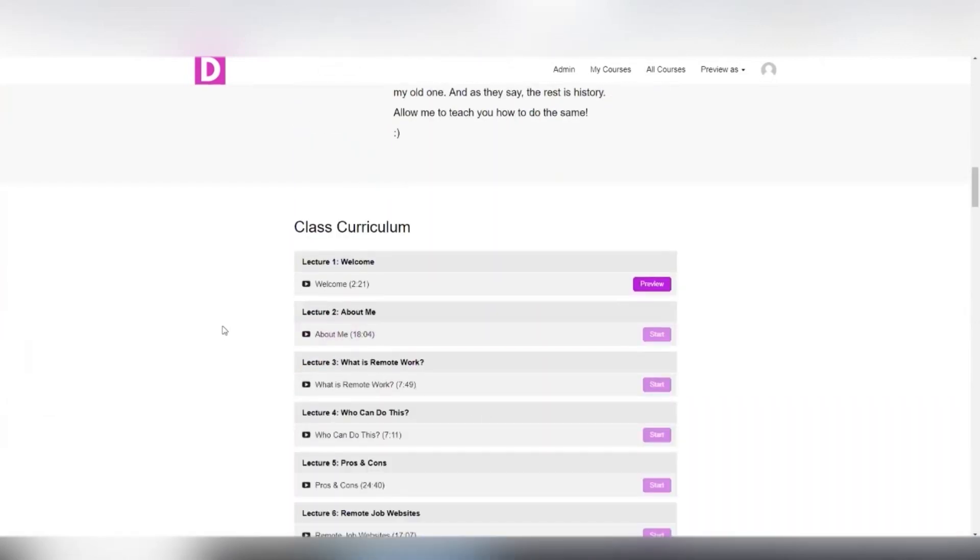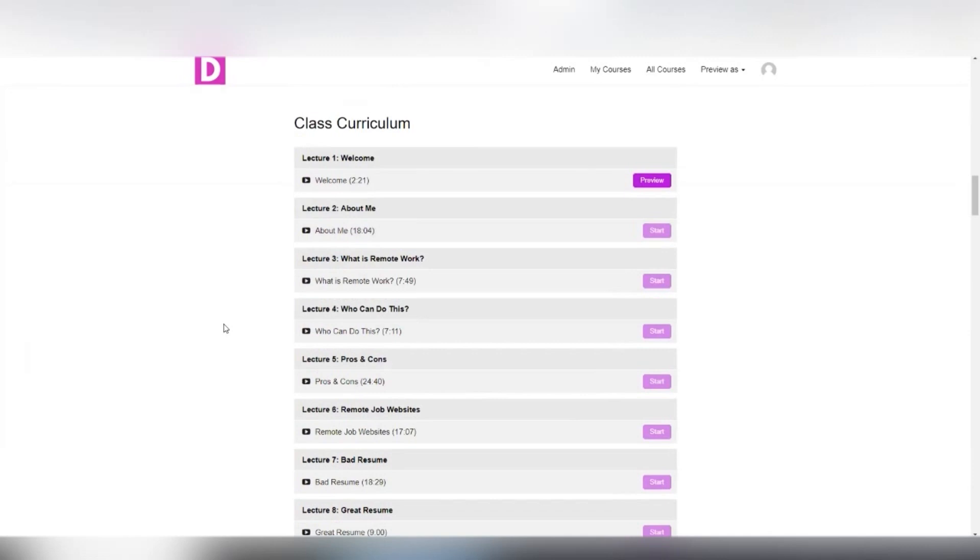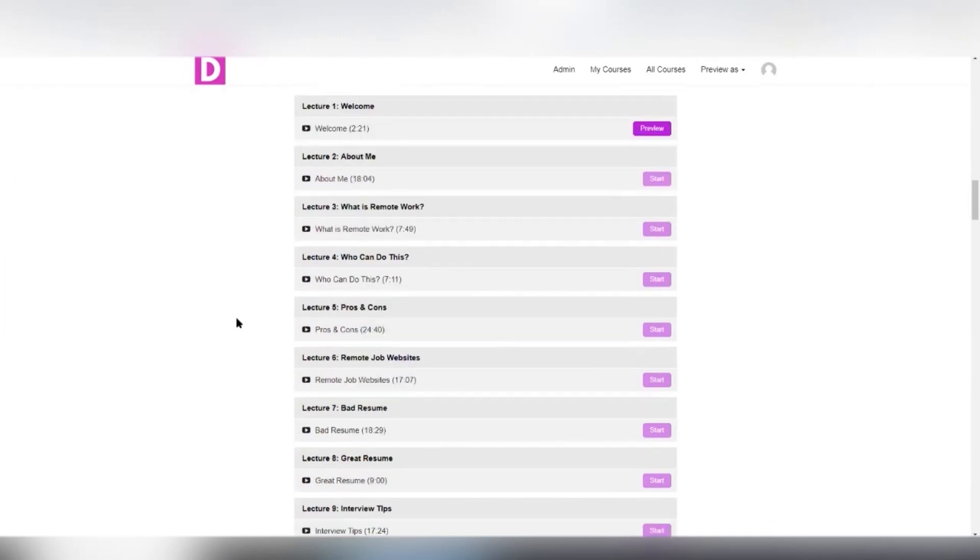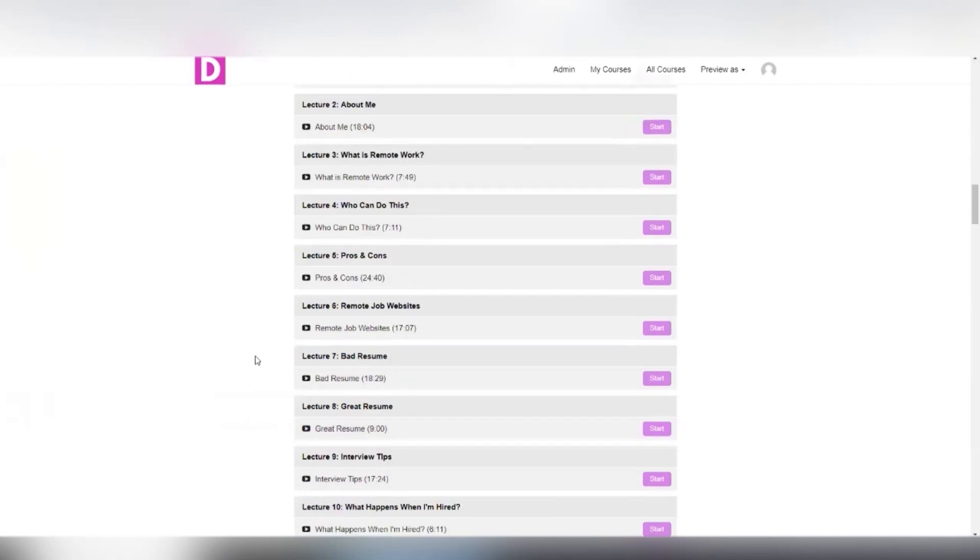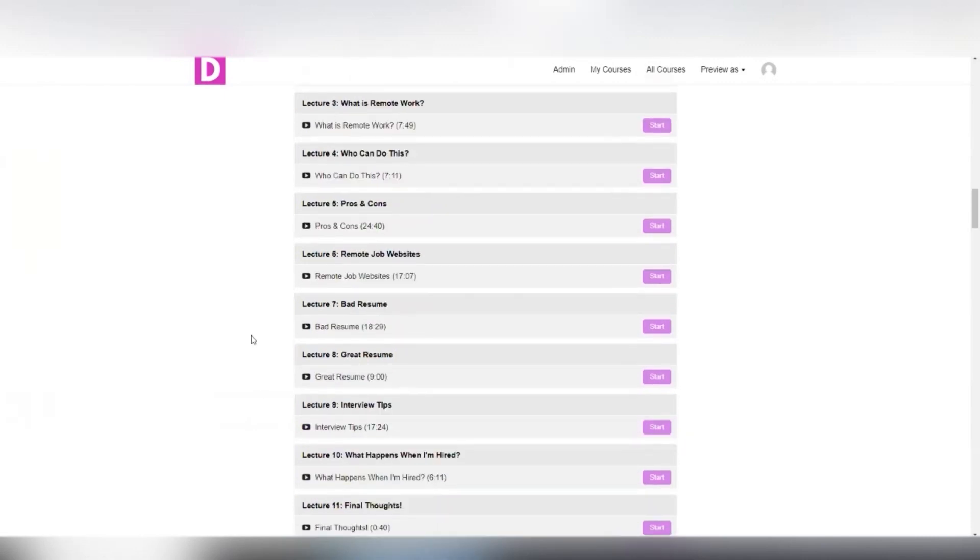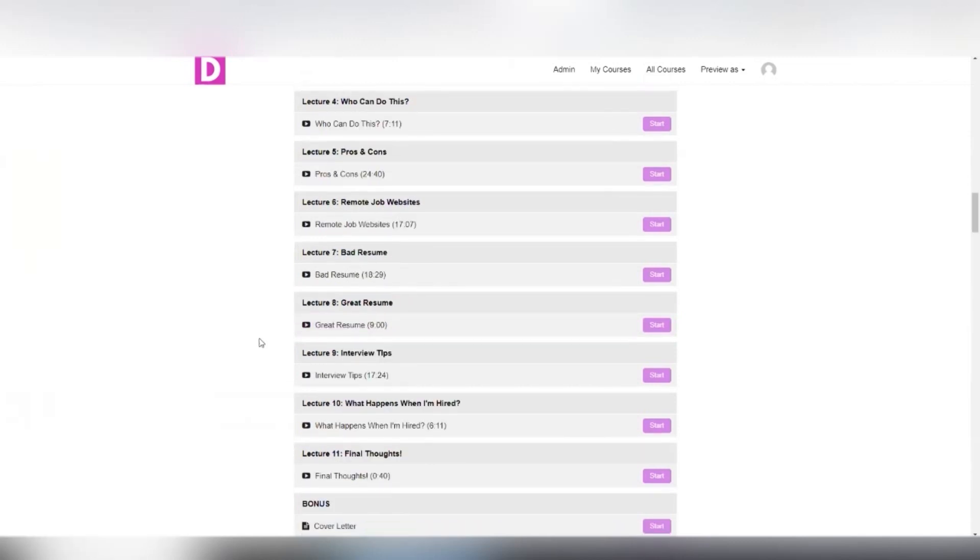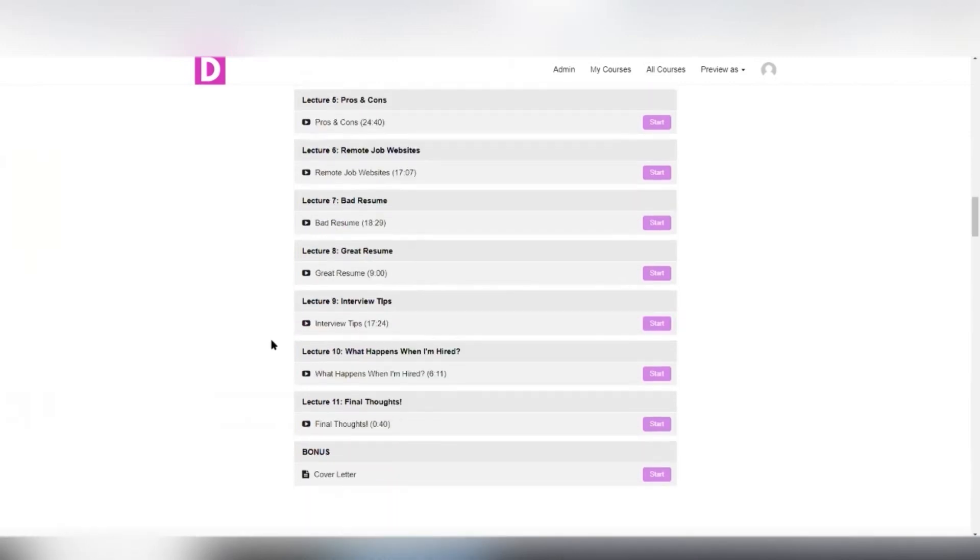And in the course, I go over some really key points, such as things that you don't want to do on your resume. So I talk more about what you don't want to do versus what you do want to do, because there's a lot of red flags that are brought up when we do certain things on our resume and it could actually disqualify us and we don't even realize we're doing them. So I go over that extensively.